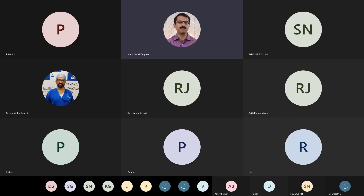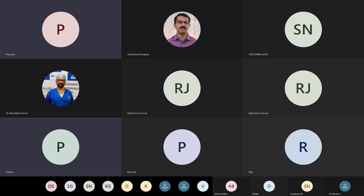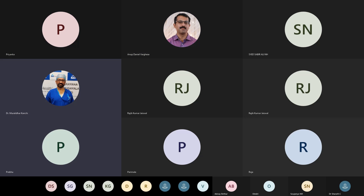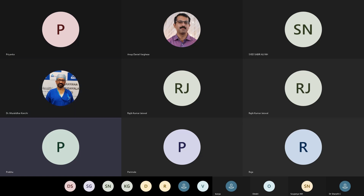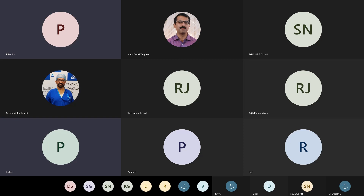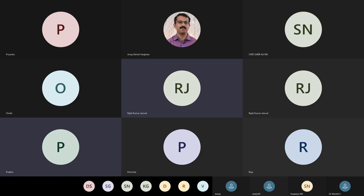No further questions, so we shall conclude the meeting. Thanks to Dr. Priyanka for an extensive and wonderful presentation on this new topic. Thanks to everyone from the IACA Bangalore, and good night, everyone.